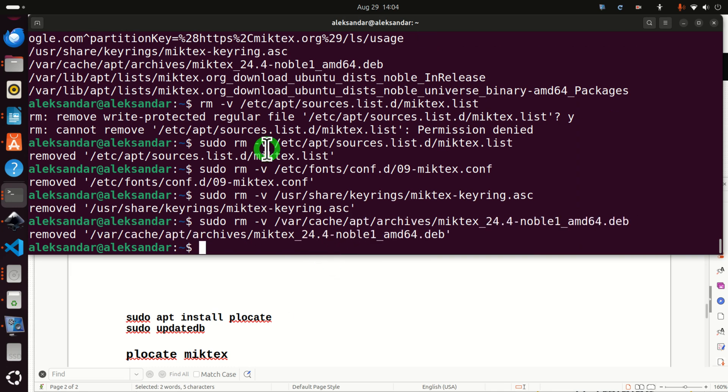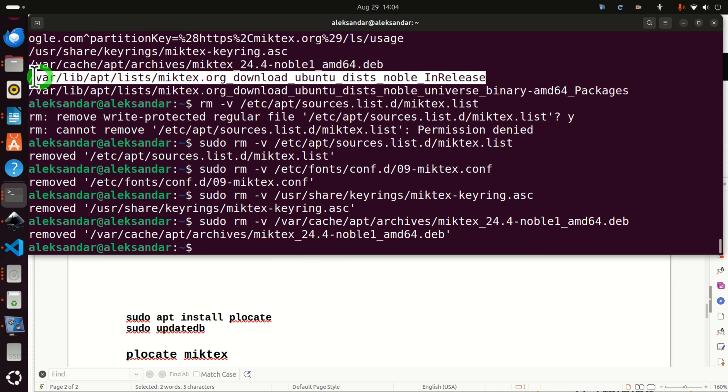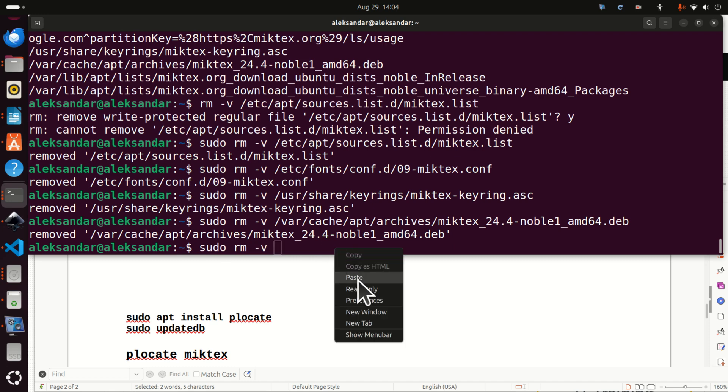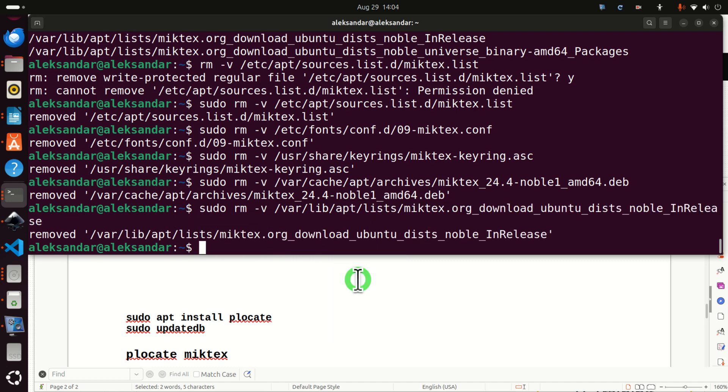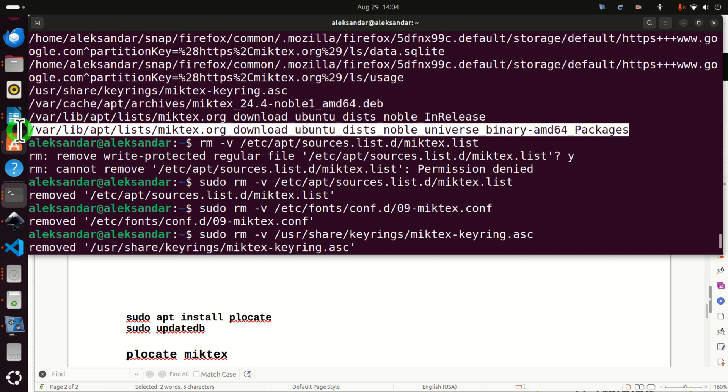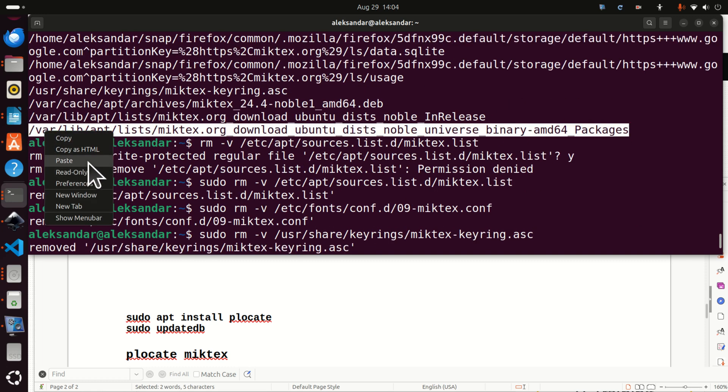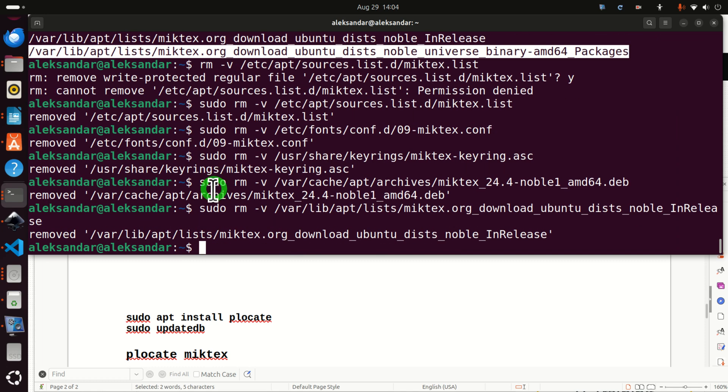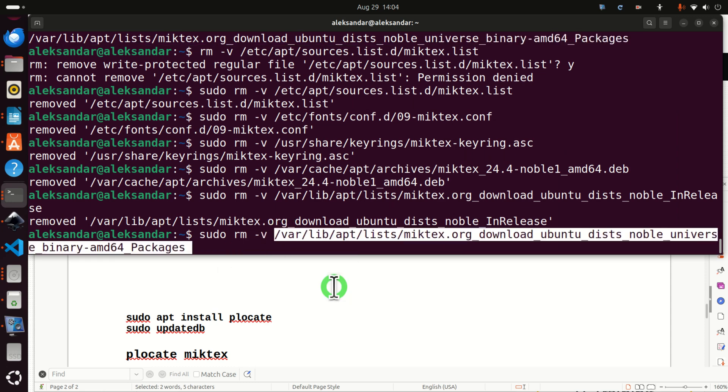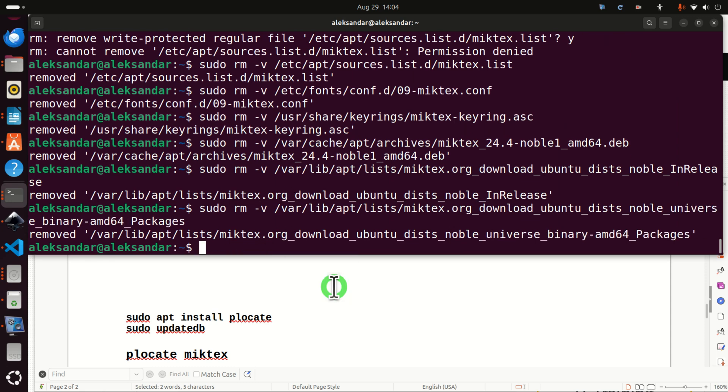This one. Then let's do this one over here. sudo rm -v. And let's do this one over here. And finally, let's do this one.